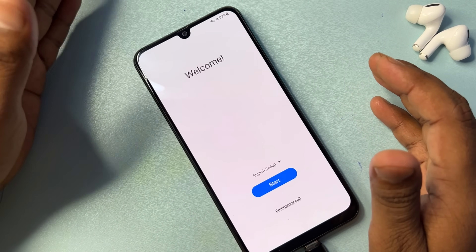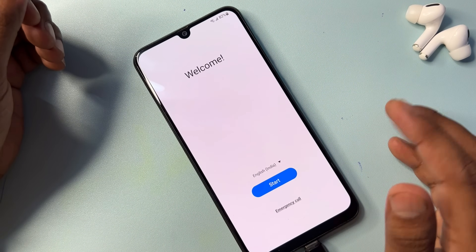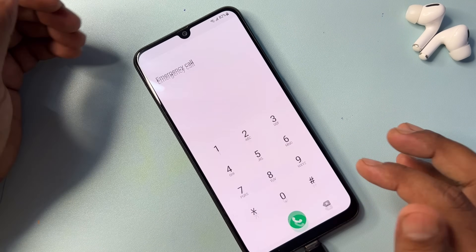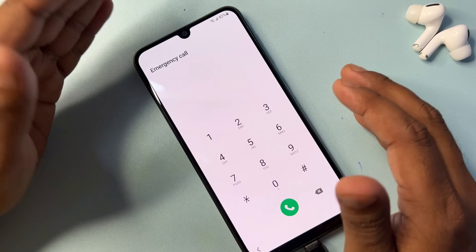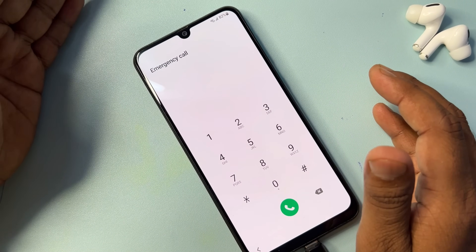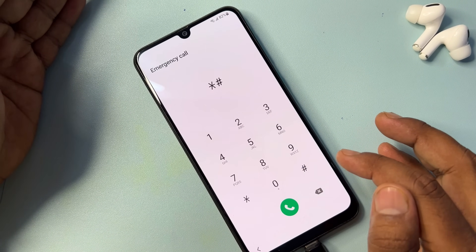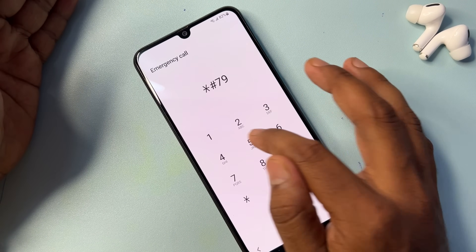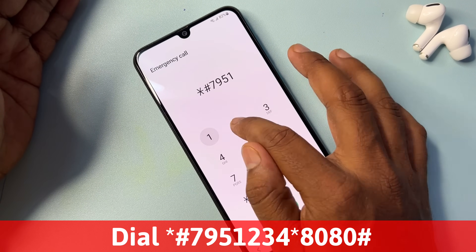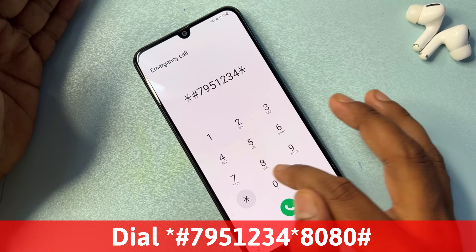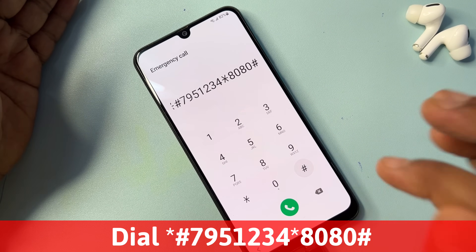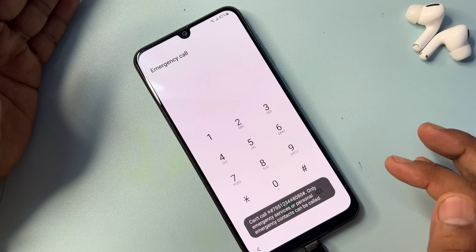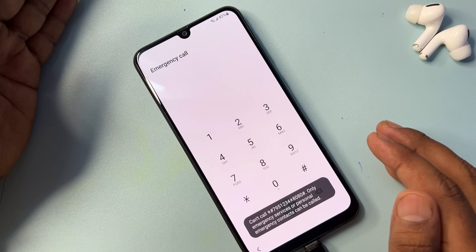You have to open the Emergency Call option. When the Emergency Call page comes on your mobile screen, you have to dial a code — it is the Google FRP removal code. This code is working on every smartphone, so you have to call this code one time only.